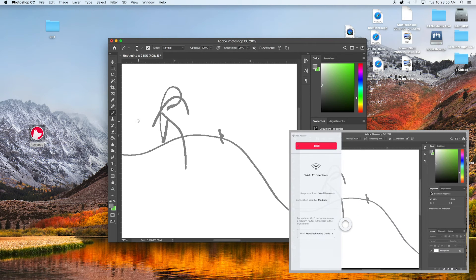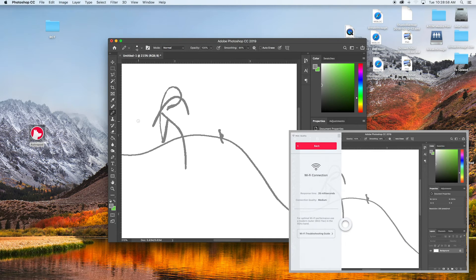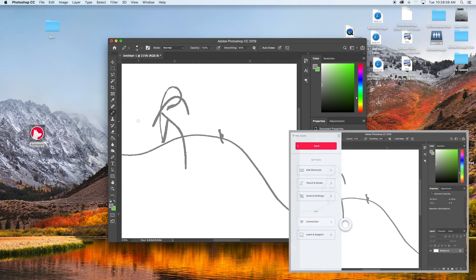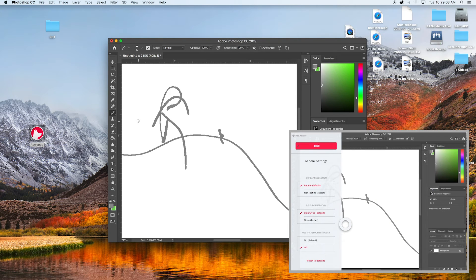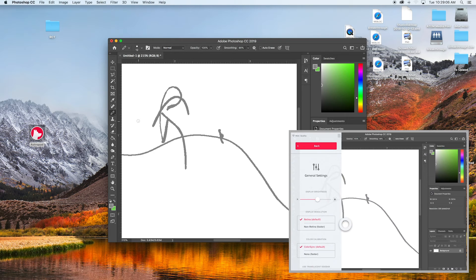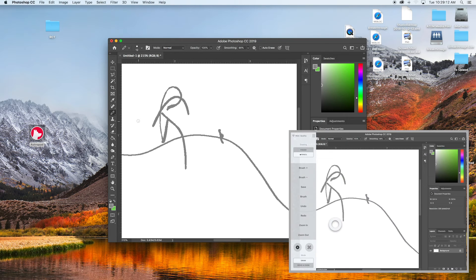And then you have your connection status so you can see what your quality is like. Get your settings. So you can turn off some of this stuff if you want it to be a little faster.